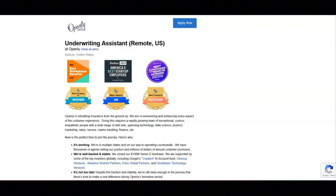I hope all of you are doing well today. For today's video, I'm going to be sharing with you information about this underwriting assistant position that's being offered by Openly.